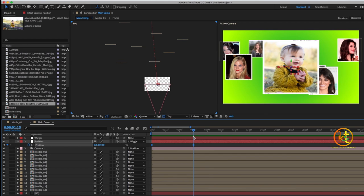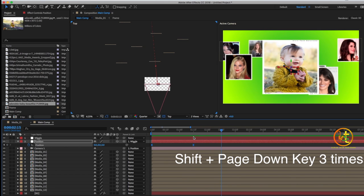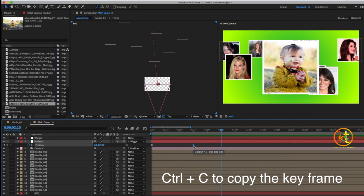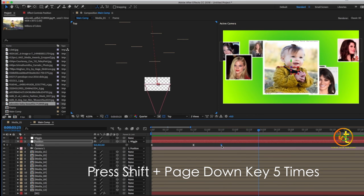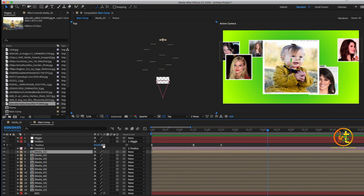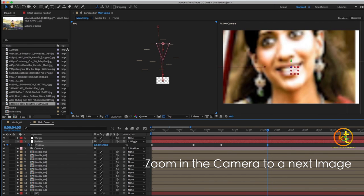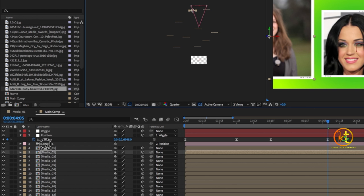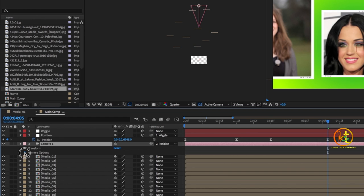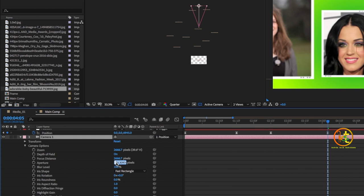Close the Graph Editor. Select the second keyframe at 1 second 15 frames and copy it with Ctrl+C. Go 30 frames forward and paste the keyframe with Ctrl+V. Press Shift plus the down key to advance the playhead by 10 frames, and go 50 frames forward. In the camera settings, flip down to see camera options, go to Aperture, and set it to 200 pixels to enable depth of field.